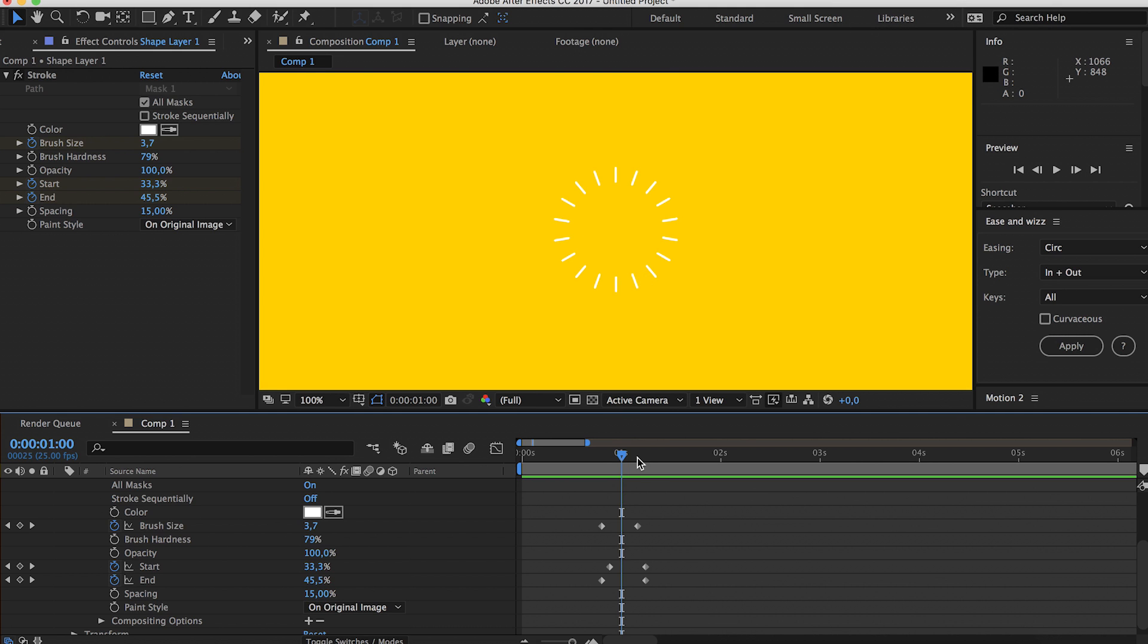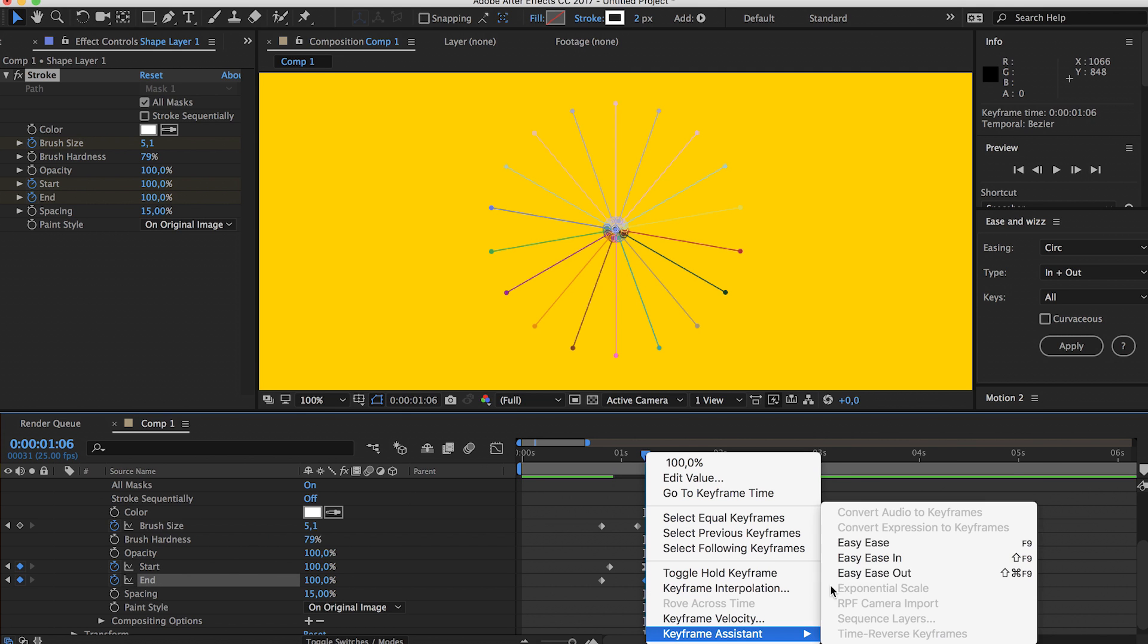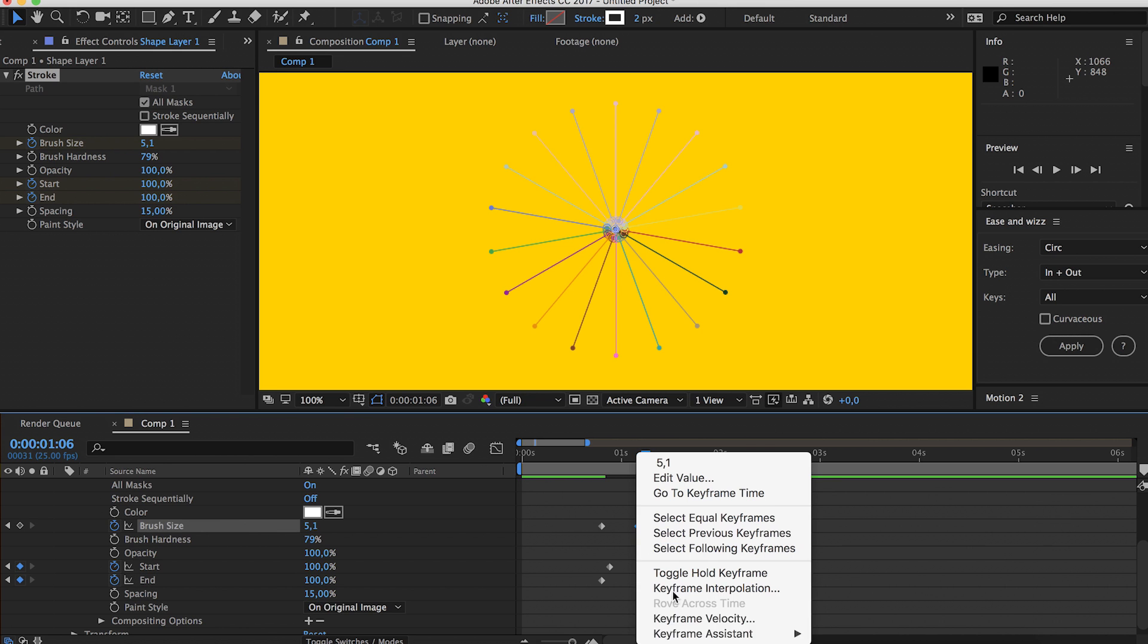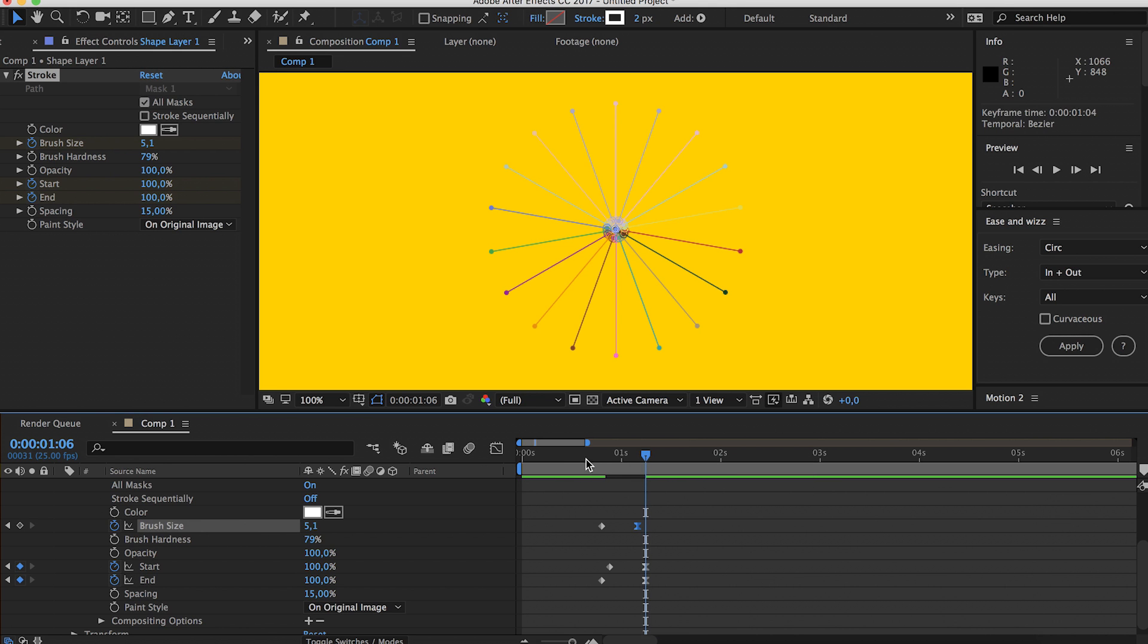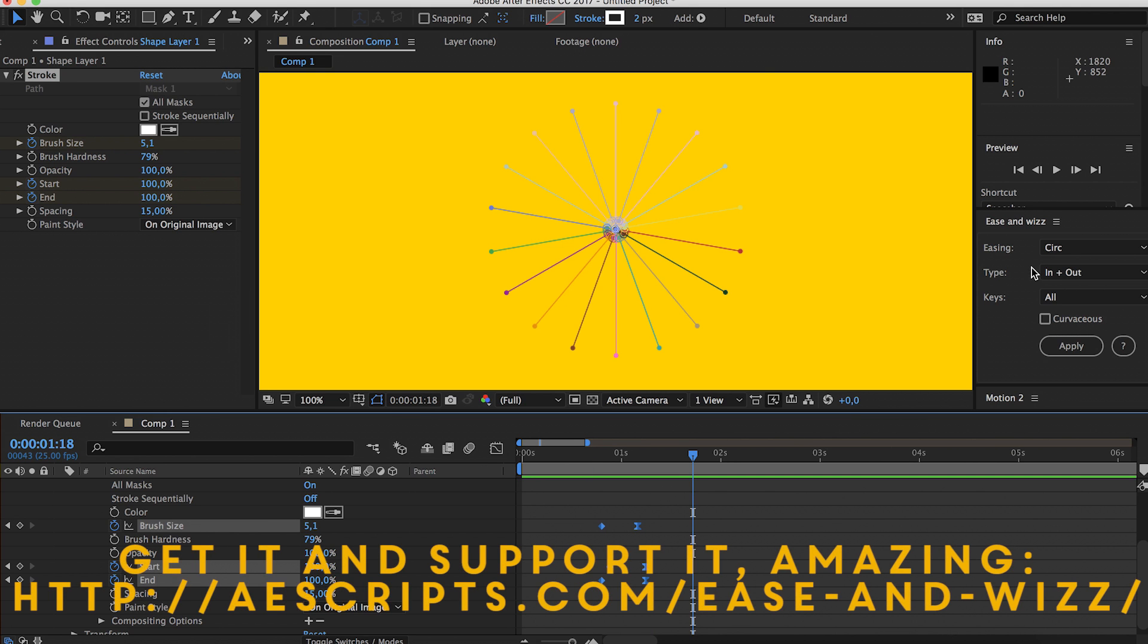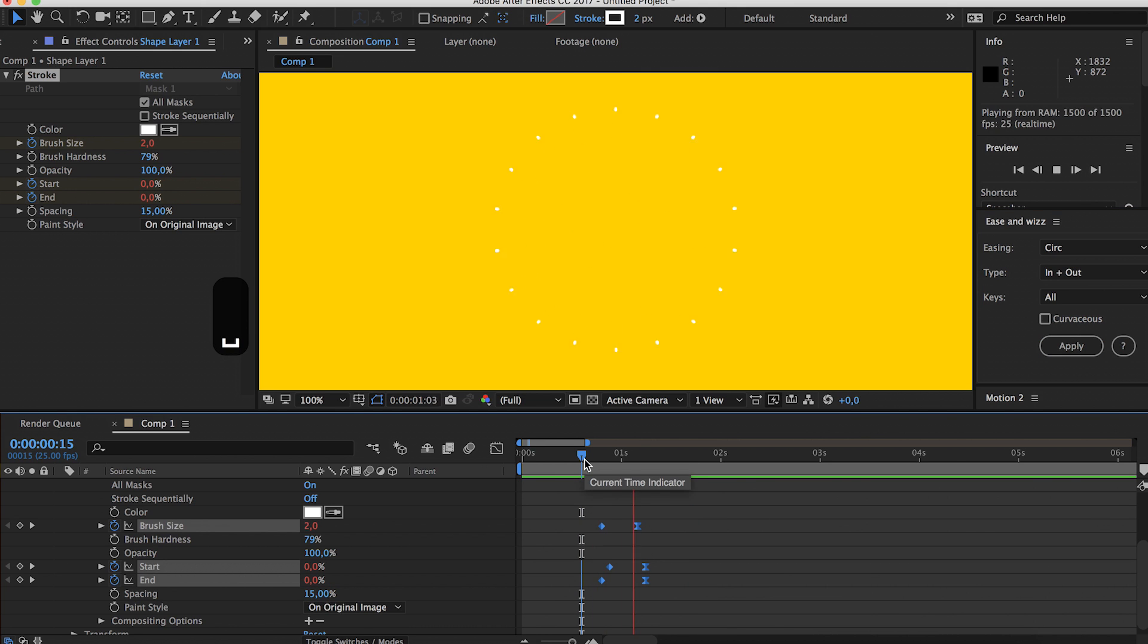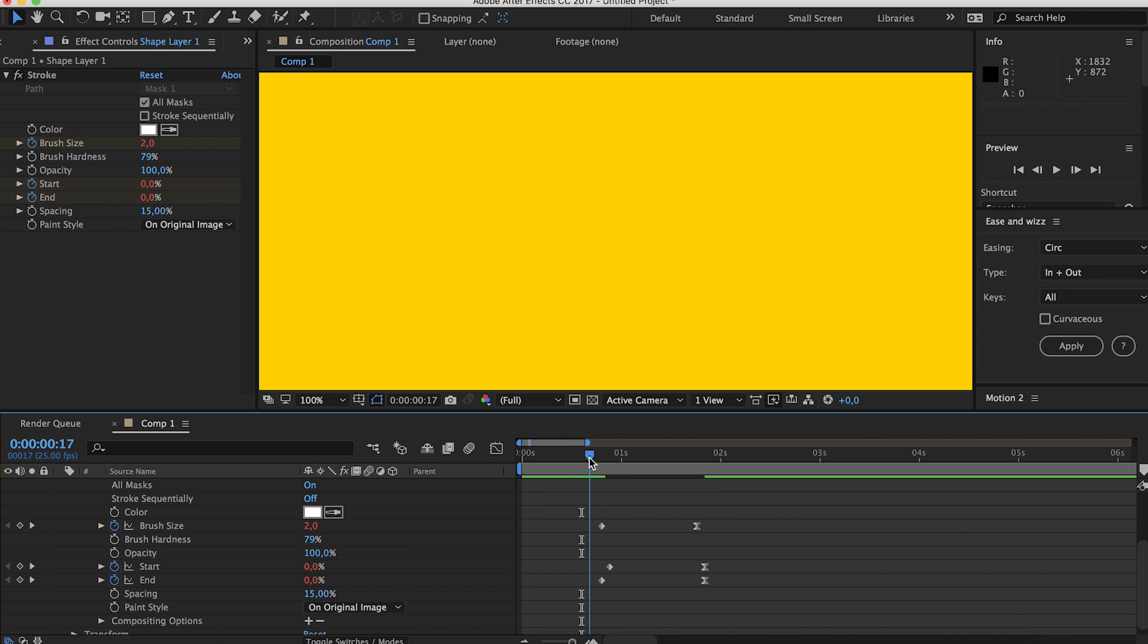You can always play around with the keyframe settings, Easy Ease. Of course you can also use the Ease and Whiz plugin, it's free I think. See what happens when I apply that. And it starts out slow and goes faster at the end.